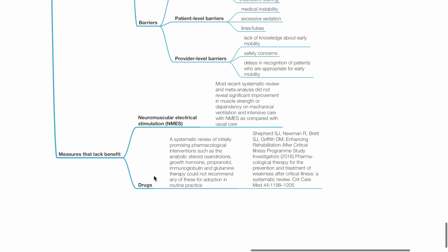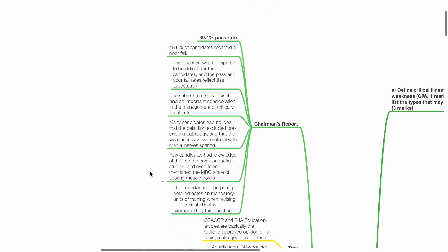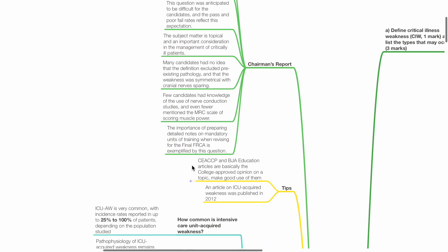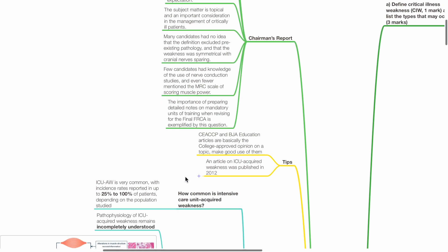Measures that lack benefit include neuromuscular electrical stimulation and drugs. Overall, 30.4% pass rate. CEACCP and BJA education articles are basically college-approved opinion on a topic, make good use of them. An article on ICU-acquired weakness was published in 2012.